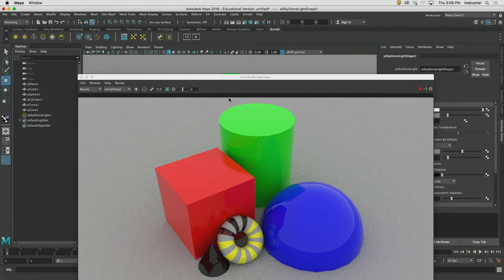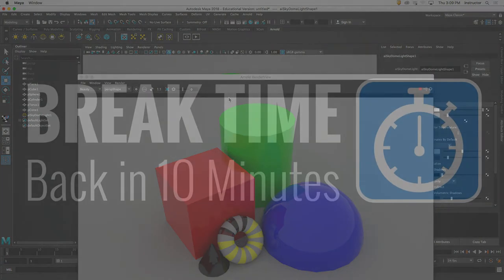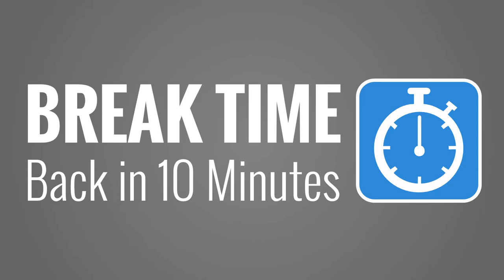So materials are step number one in helping us establish the surface characteristics of our objects. I want to take a little break here, and then we're going to come back and start talking about textures. I want to start placing some images into my shading networks to create the illusion of ground or put a background in that makes more sense than just a solid color. Back in 10 minutes, please.